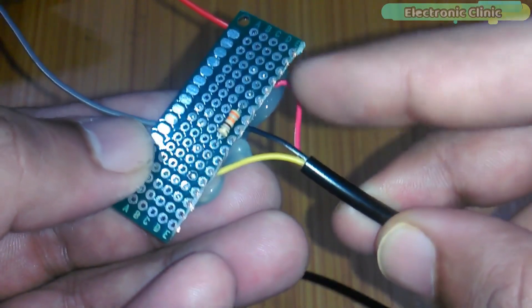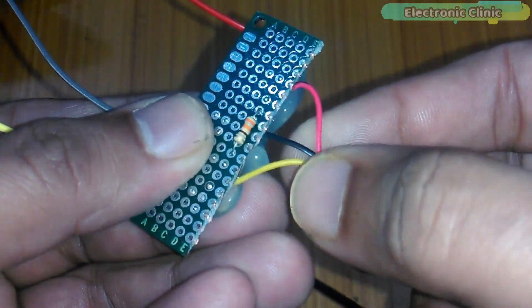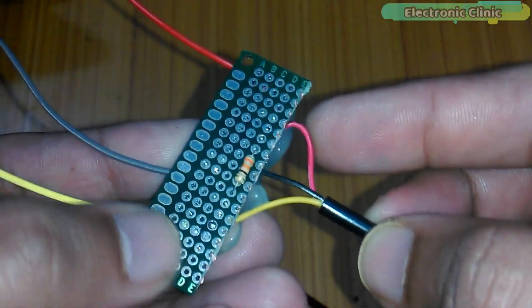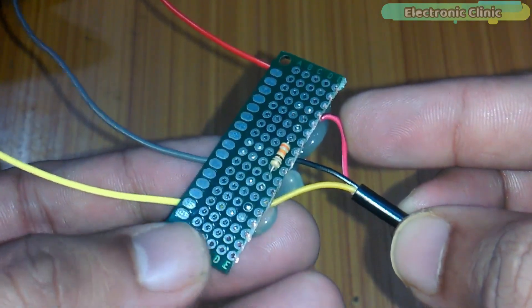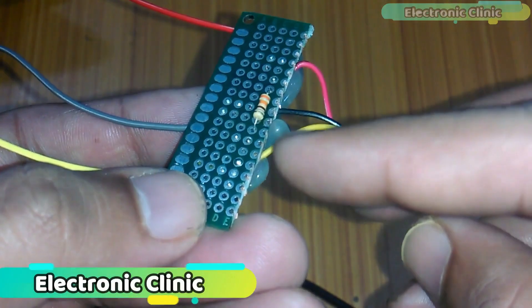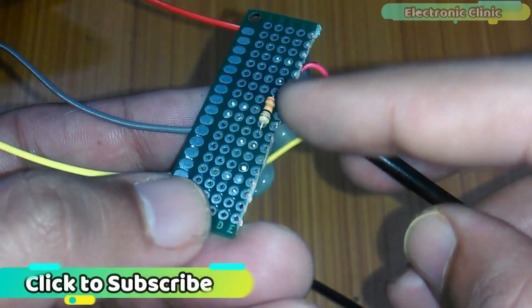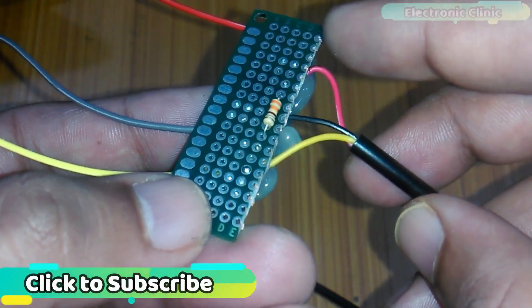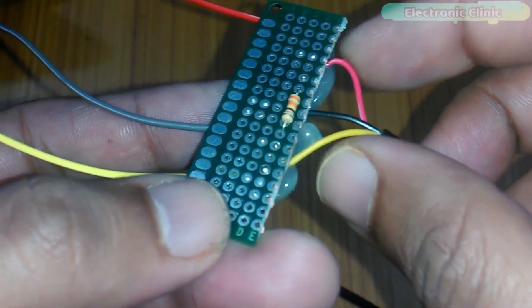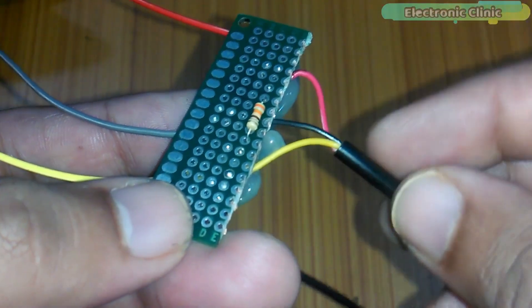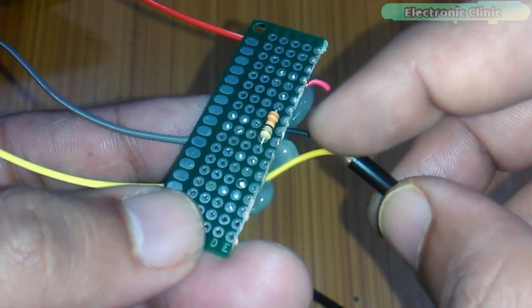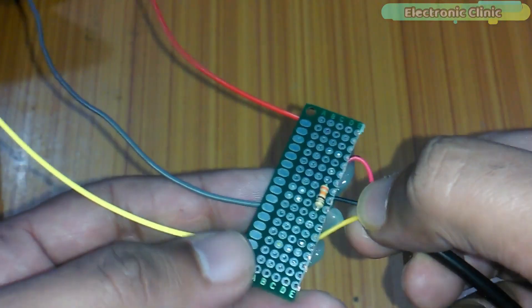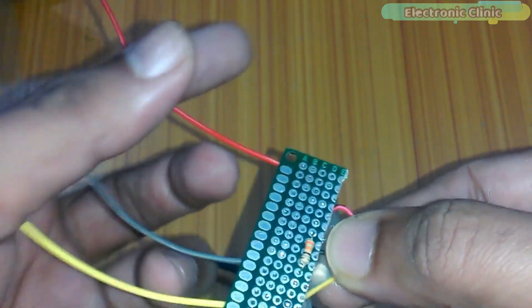DS18B20 has 3 wires. VCC: the operating voltage is 3 to 5 volts. In my case, I will use 3.3 volts. Data wire: we usually connect a resistor between the data wire and VCC wire. This is a 330 ohm resistor, but you can also use a 4.7K resistor. Ground wire: this wire is connected with the Raspberry Pi ground pin which is pin number 6.